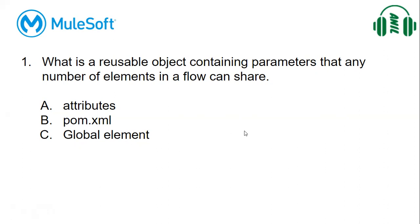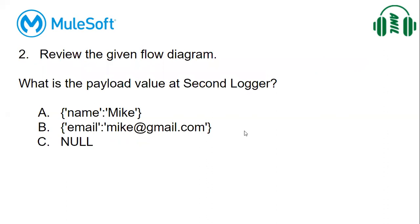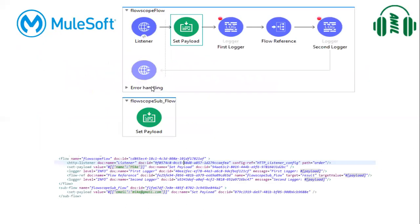Let us jump on to the second question. Review the given flow diagram. Let us see the flow diagram here. So here we have a listener setting a payload, first logger, and flow reference. With this flow reference, we are connecting to this, and then second logger.